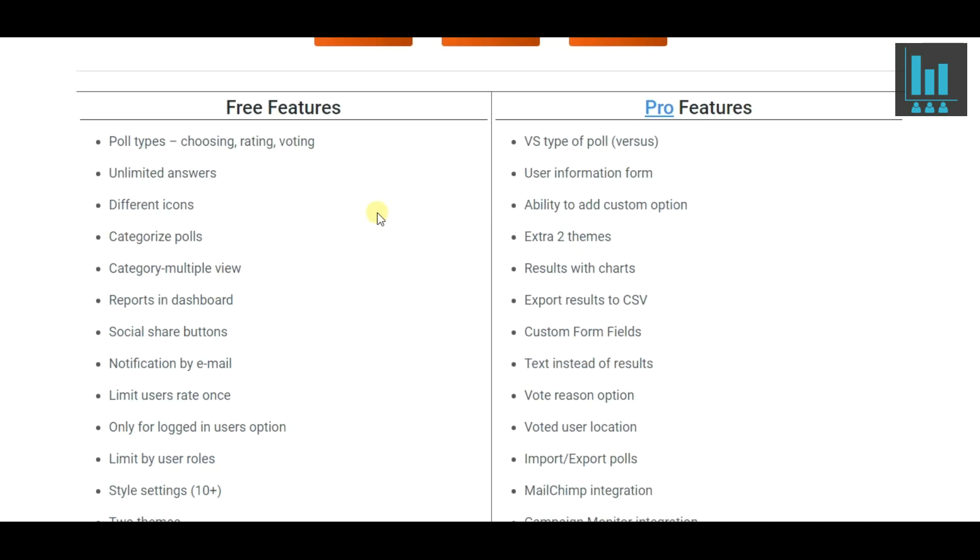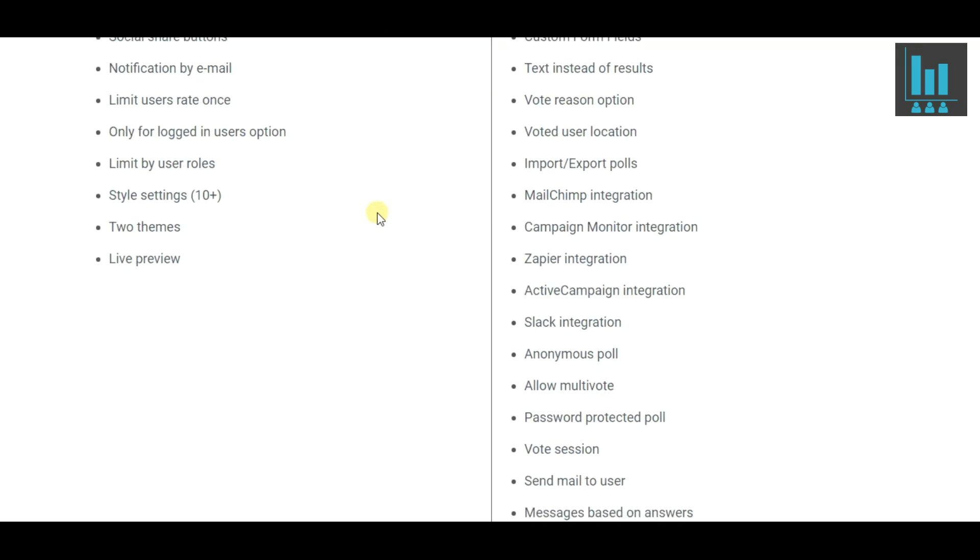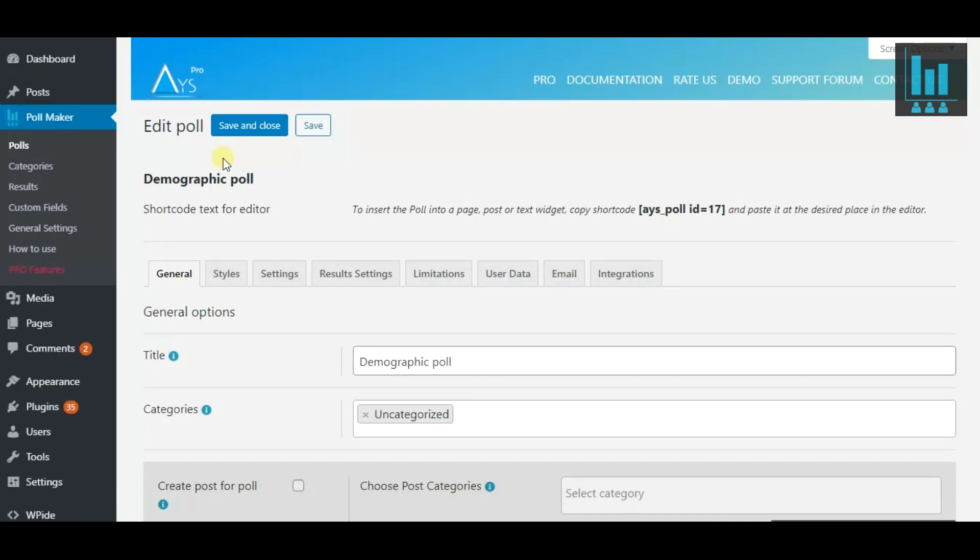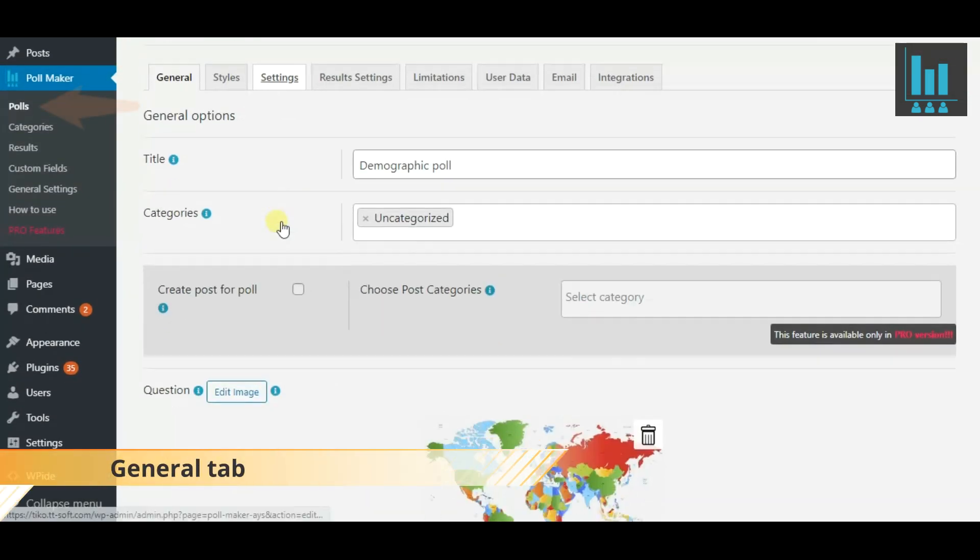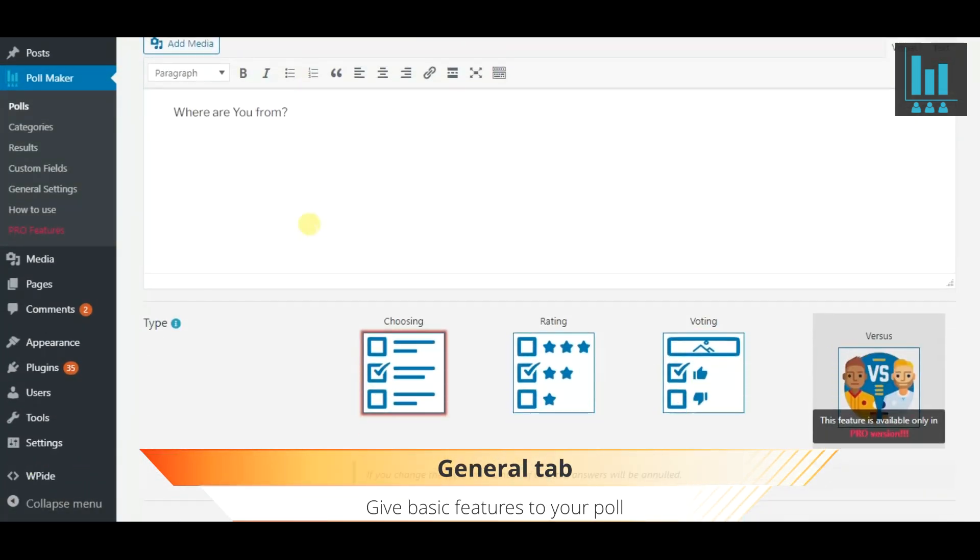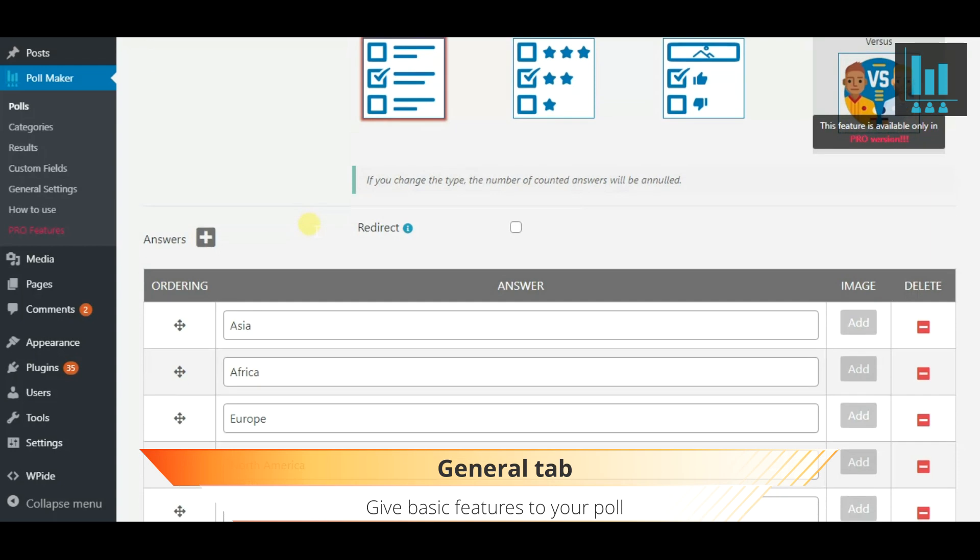Let's find out what the free and pro versions of PollMaker suggest. Now you will get acquainted with the functionality of PollMaker to bring your poll to perfection.